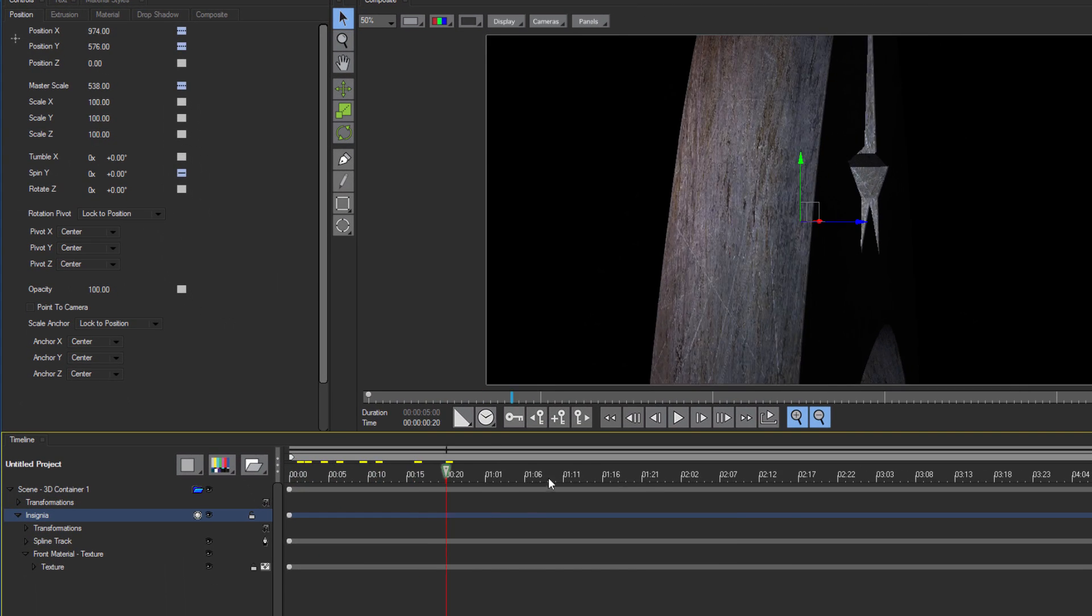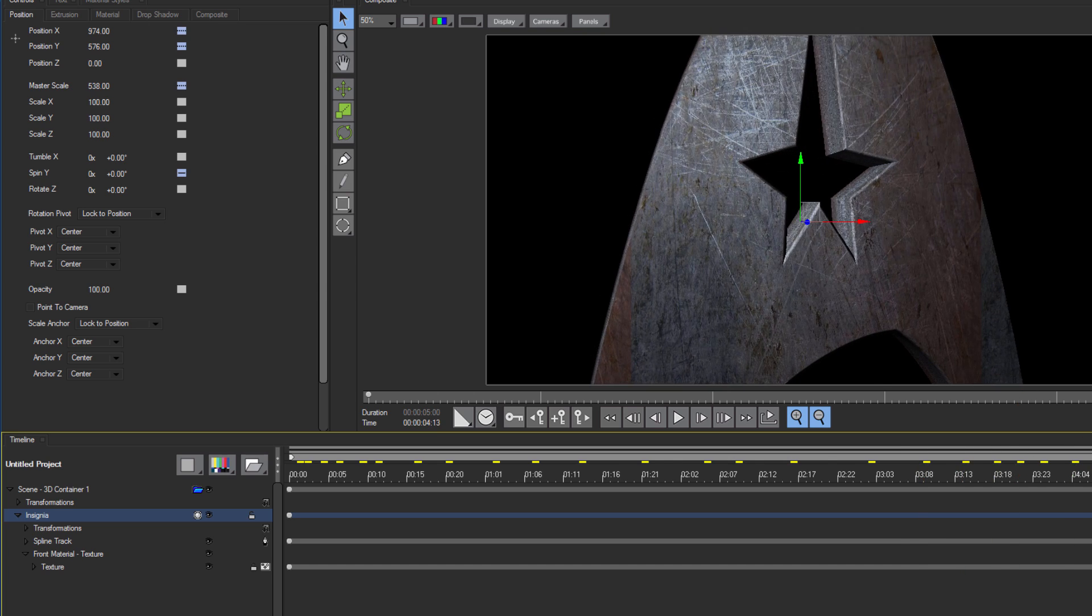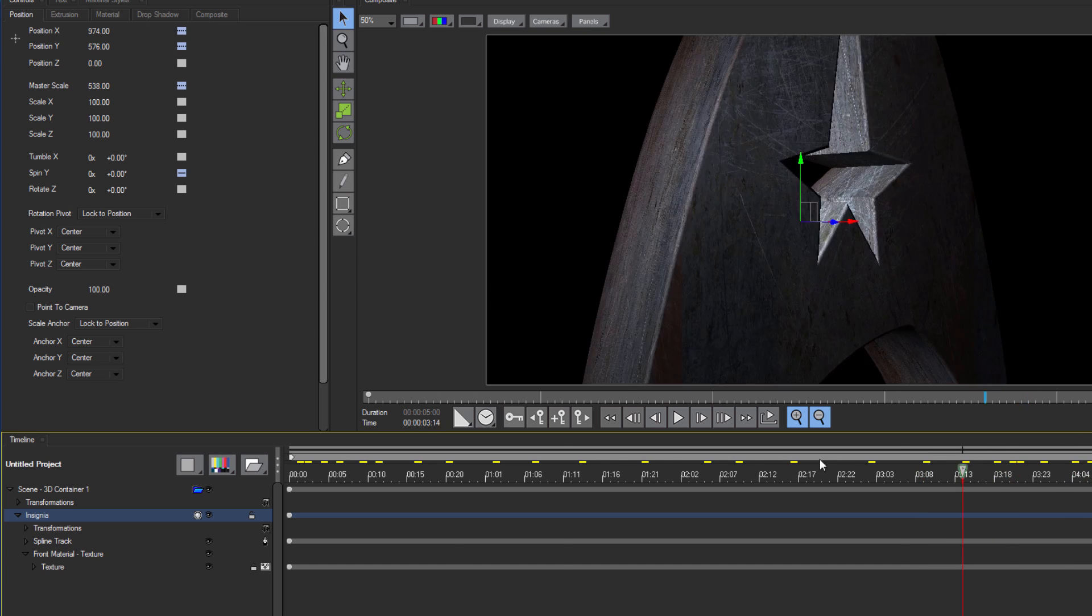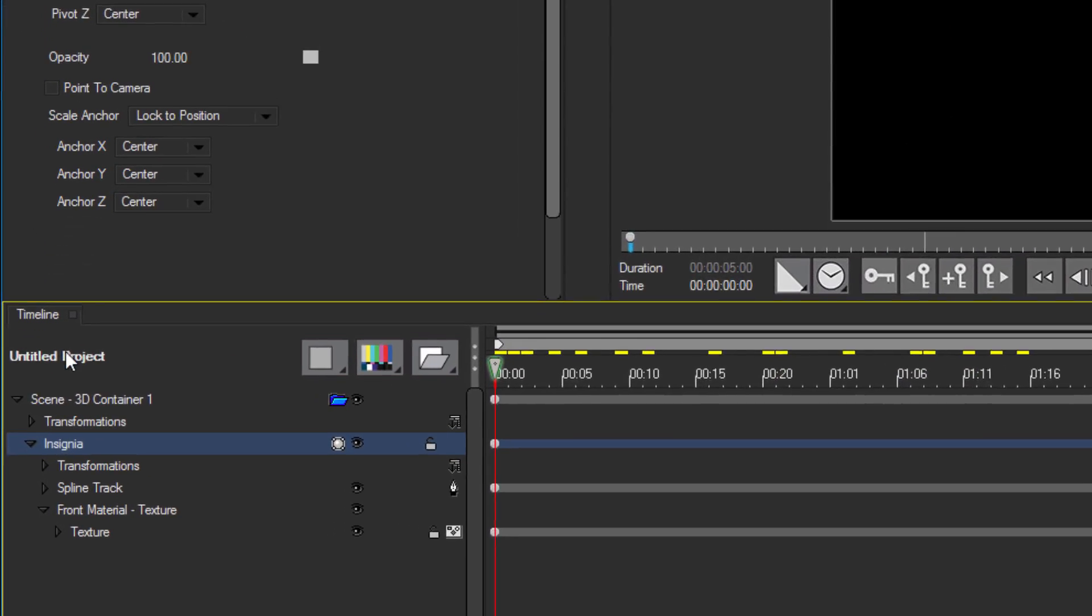If I scrub my timeline, it should animate the insignia like this. Okay, with that done, let's create some text.